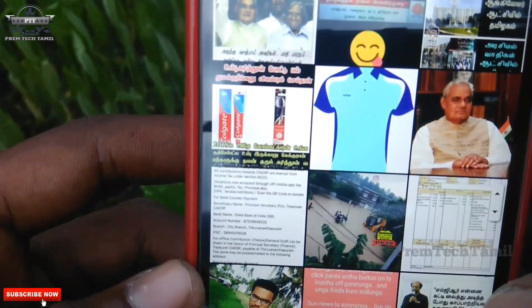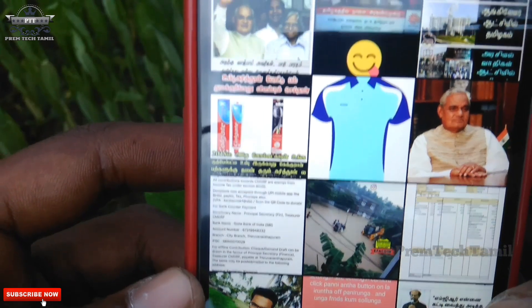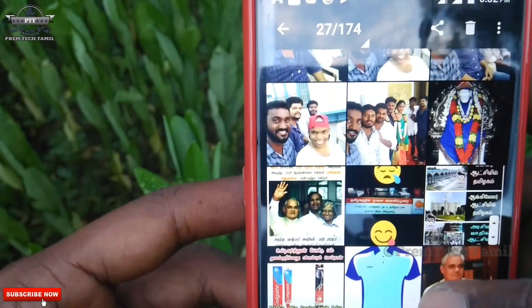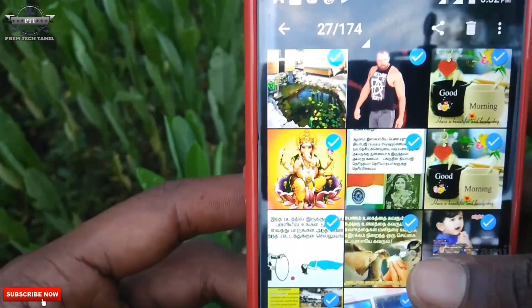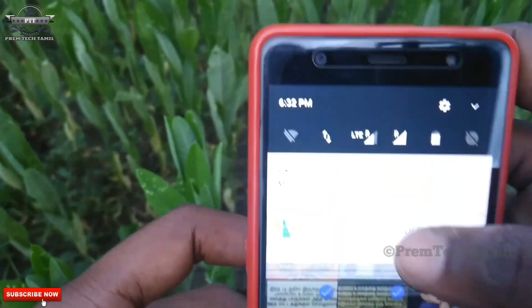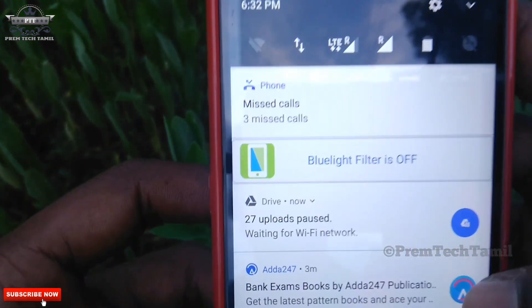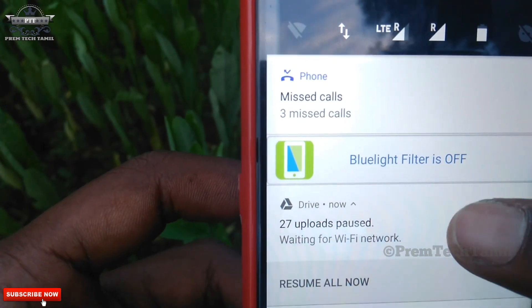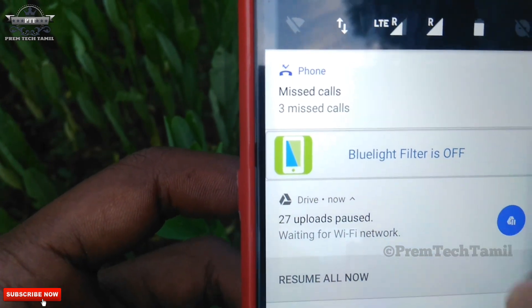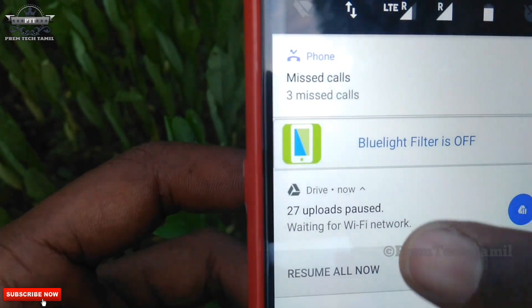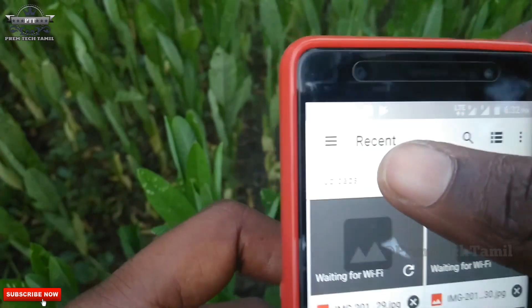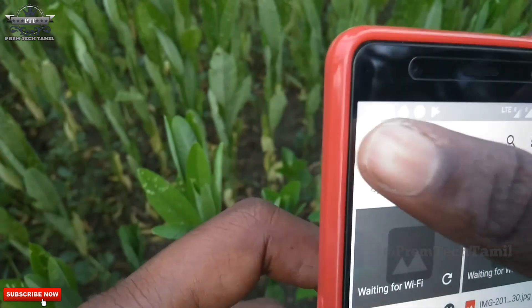We are going to upload. We are going to upload a new notification panel. Now we are going to choose 27 photos. Waiting for Wi-Fi.